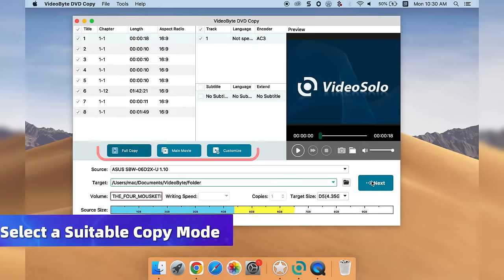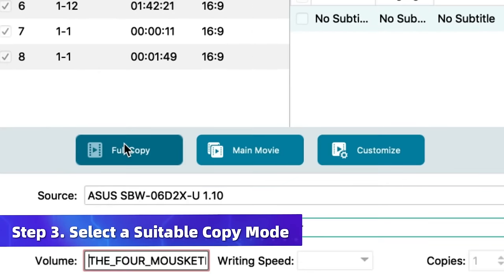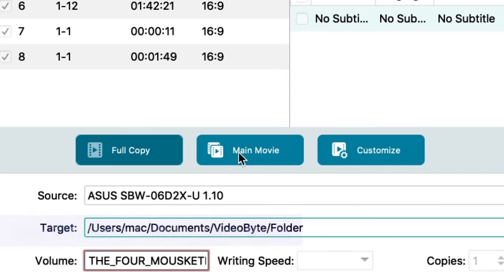You can choose from three copy modes according to your needs: Full Copy, for copying the whole DVD disc; Main Movie, for copying the main movie only; and Customize, for copying parts of the DVD.